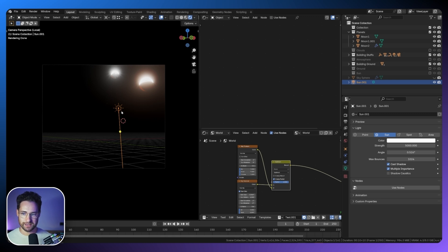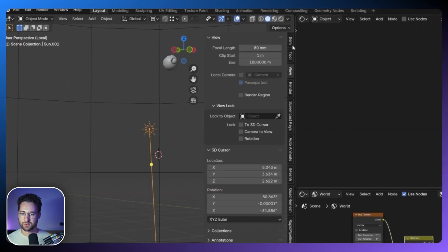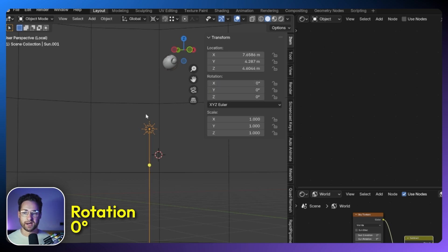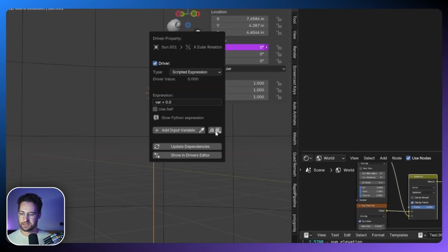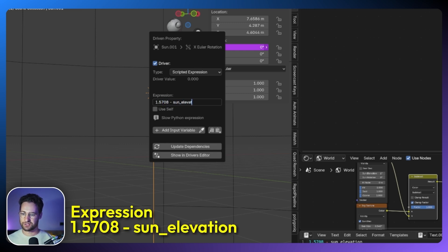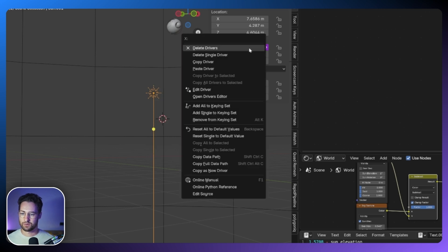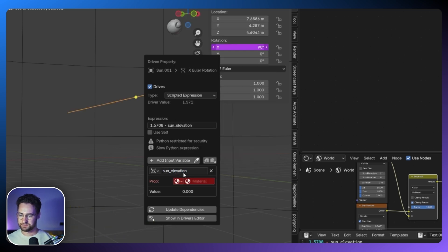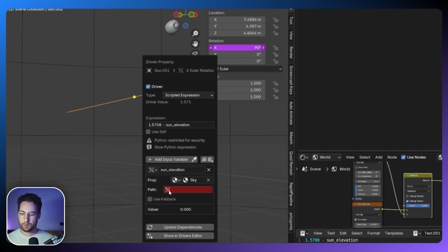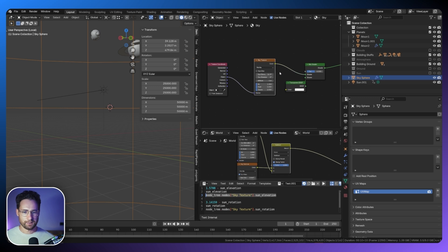On the sky texture we have the Sun elevation and rotation, and the Sun lamp needs to follow those exactly. I'll press N, go to Item, and add a driver to the X rotation component. In the driver expression I'll type '1.5708 minus Sun elevation'. You might get a message about a script trying to run — just click 'Allow this time'. I'll add a new input variable, set the property to Material, name it 'Sun elevation', find the sky material, and paste in the correct data path. I was having quite a struggle with drivers not automatically updating — I just press S to scale and it jolts it to update.